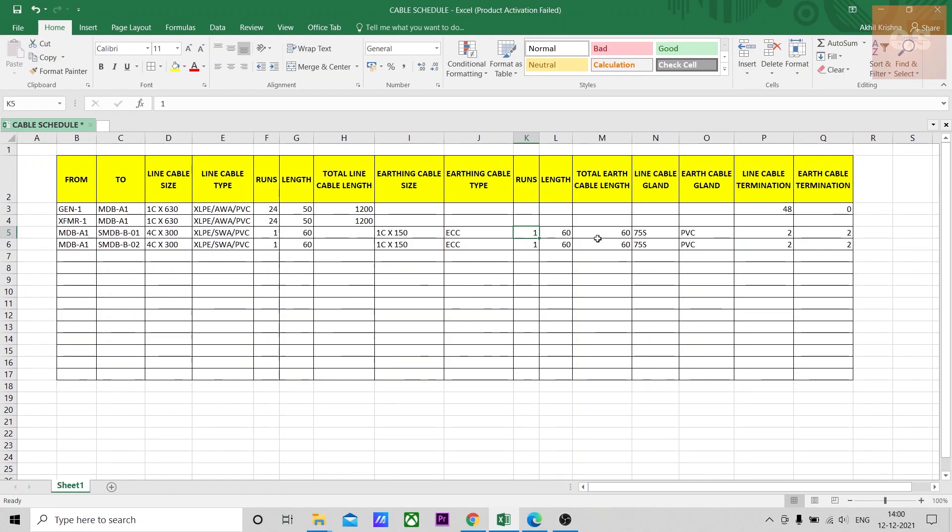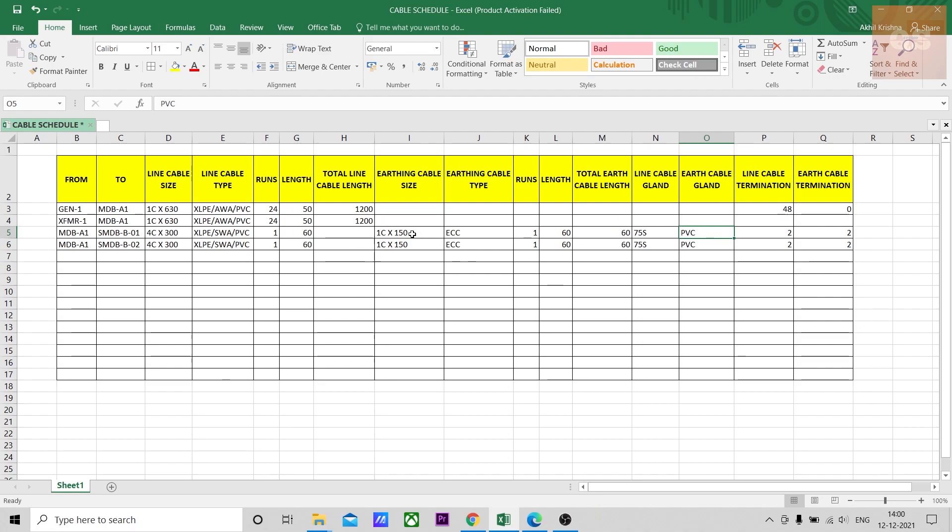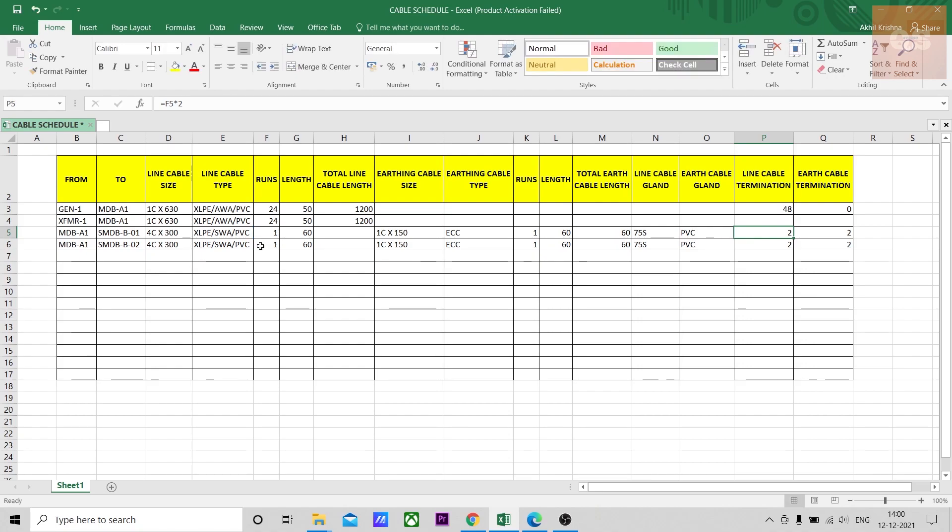Again runs and length will be similar. The calculation is similar. And earth cable gland will always be a PG gland or plastic PVC gland. That usually it will be included inside the earthing cable laying rates. Again the terminations calculation here, if you see, total number of runs into 2.